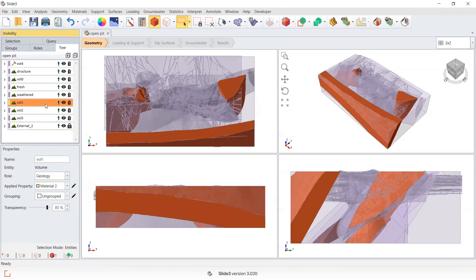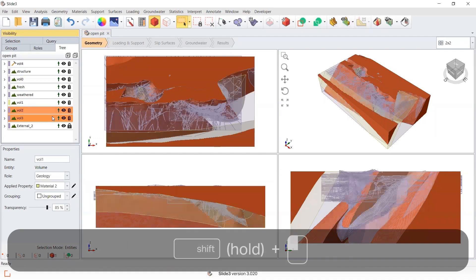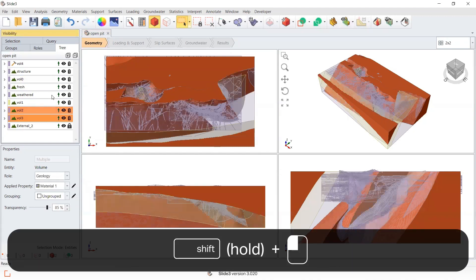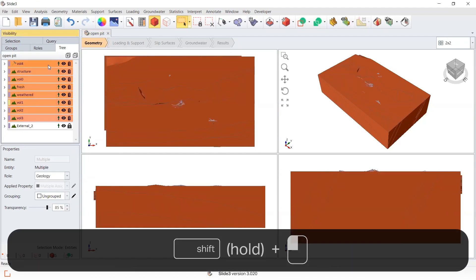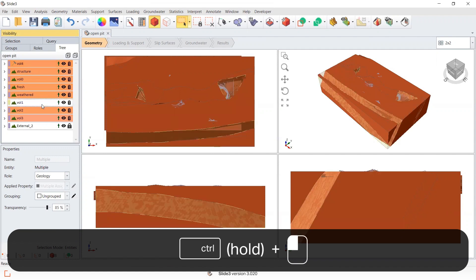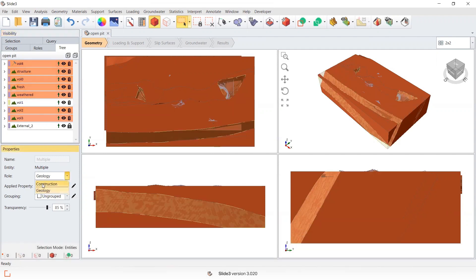I'm going to do this sequentially, and the first example is using this volume that I've assigned material to. I only want to divide this volume into the model initially, so I'm going to select all other volumes and set their role as construction.